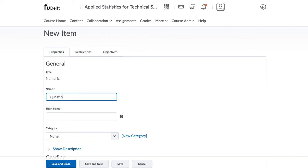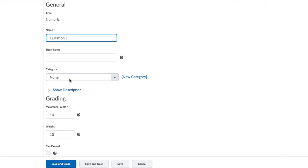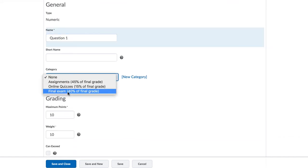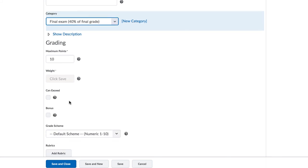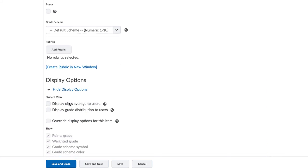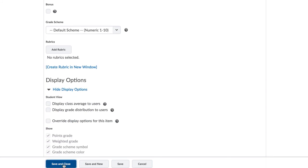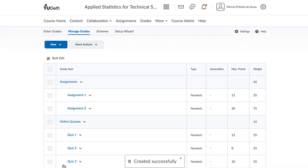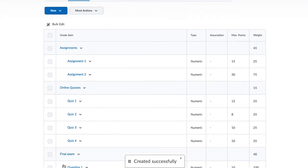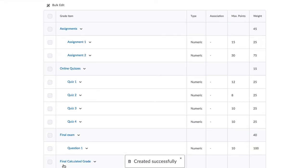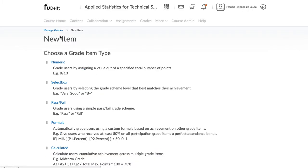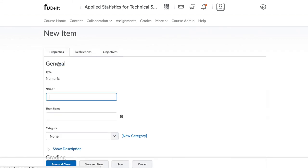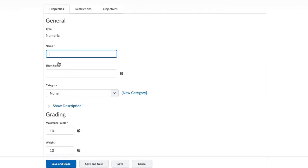We also cannot enter the weight at this time, because remember, our settings had to set to distribute the weight in proportion to the points. We are required to click save first, and then that question currently gets 100% of the weight. Hit save and close.